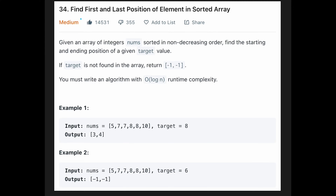Hi everyone, today we are going to solve the LeetCode question: Find First and Last Position of Element in Sorted Array. You are given an array of integers nums sorted in non-decreasing order. Find the starting and ending position of a given target value.